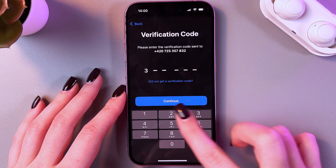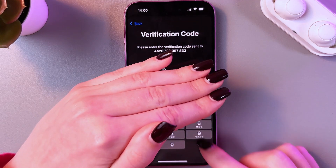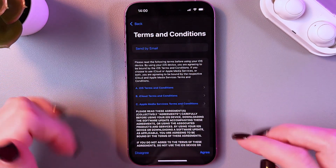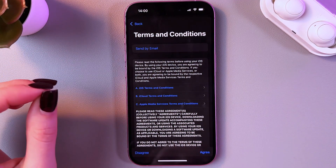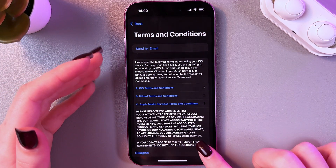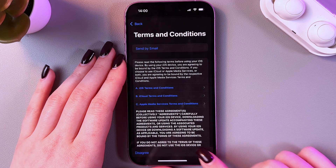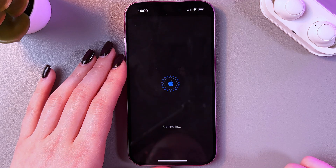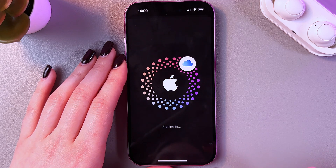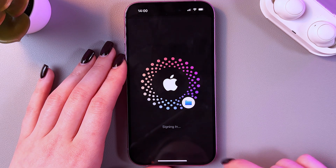Enter the verification code and tap Continue. After that, you will need to agree to the terms and conditions by tapping the Agree button. The account will then begin signing in.